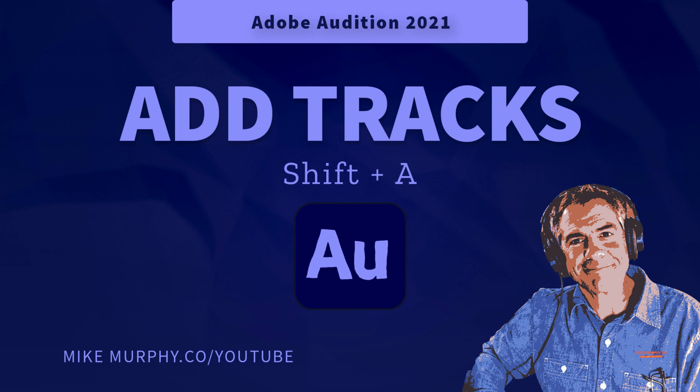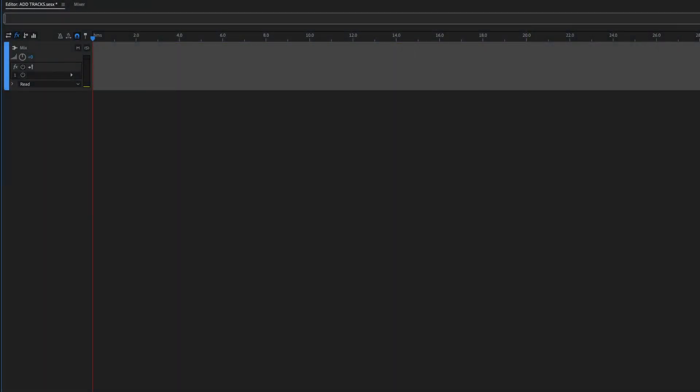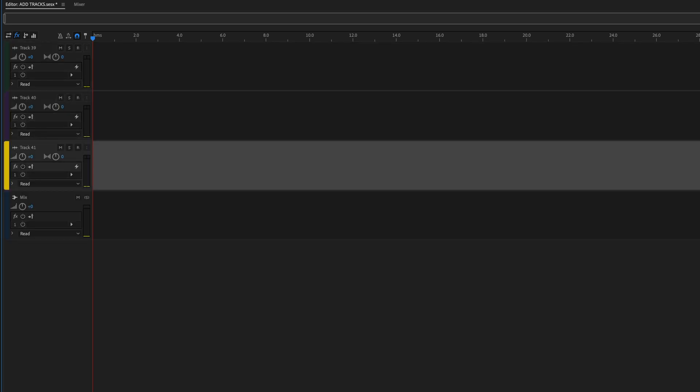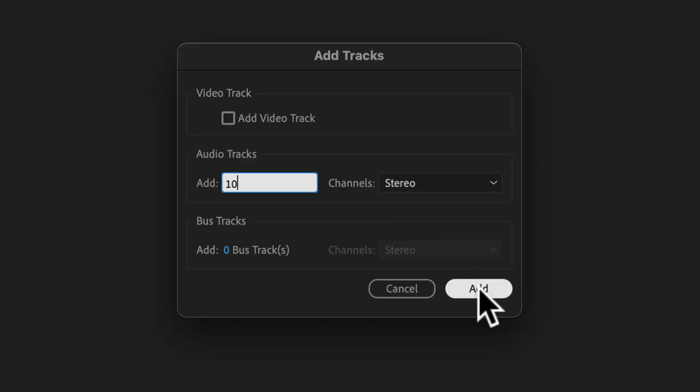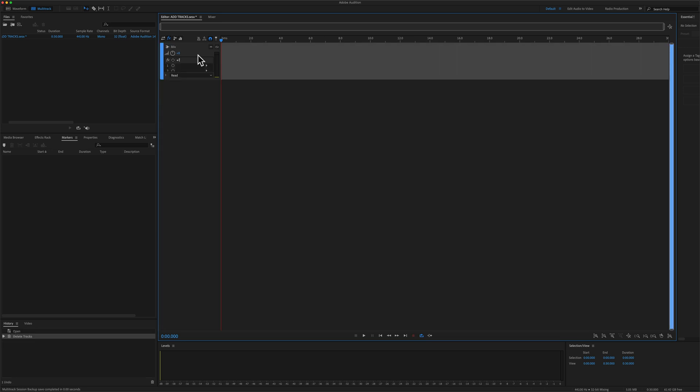Hi folks, it's Mike Murphy, and today's quick tip is in Adobe Audition CC 2021. In this tutorial, I'll show you how to add individual tracks to the multi-track. I will also show you how to add multiple tracks all at the same time.